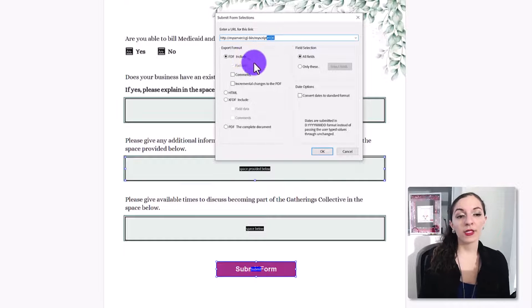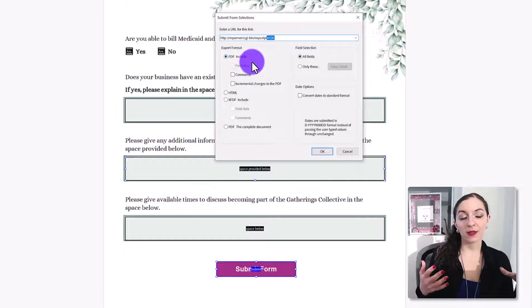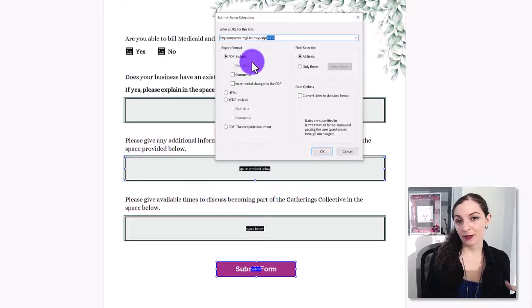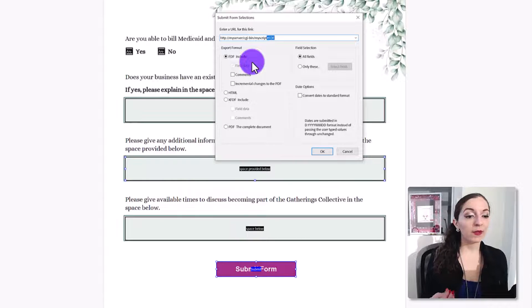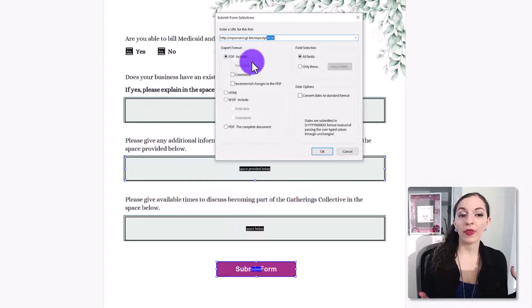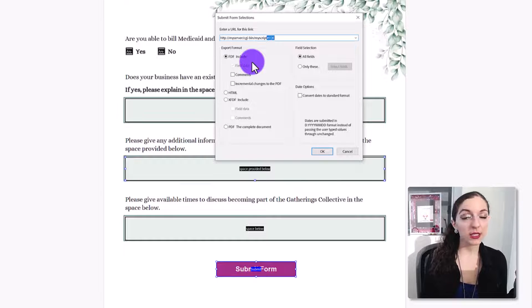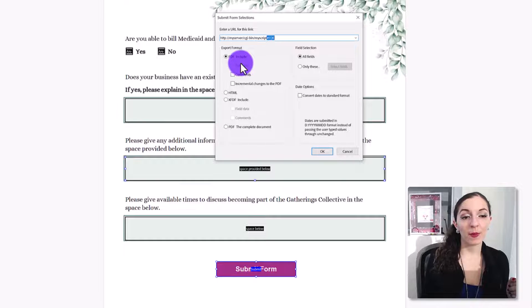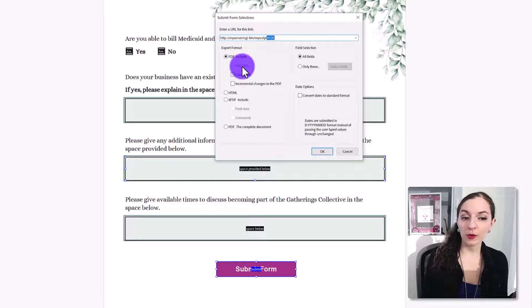And what FDF means is it's going to export the data to that location. So whatever is in the fields in the form, it's going to export that information. It's not going to send the PDF file to you.